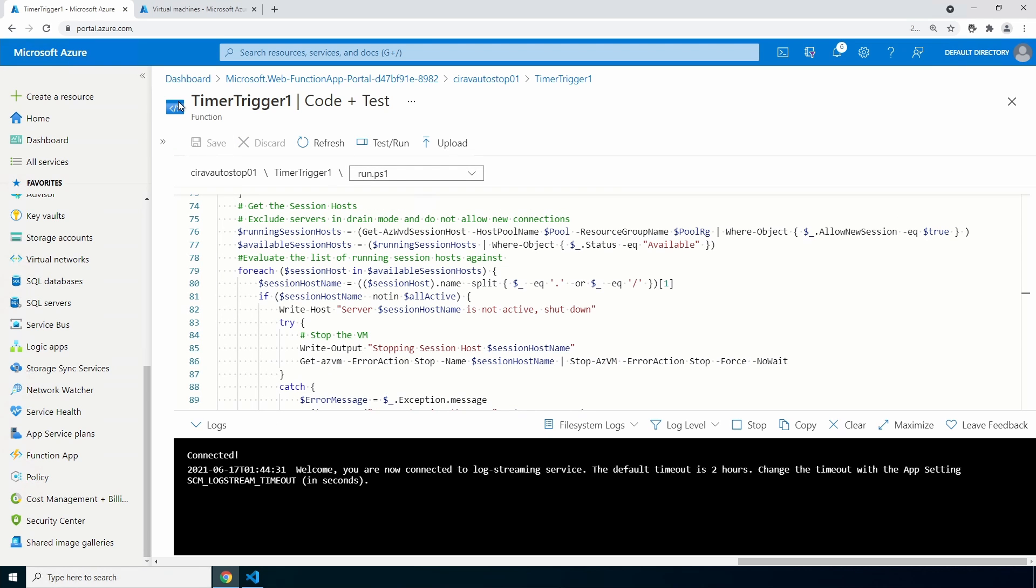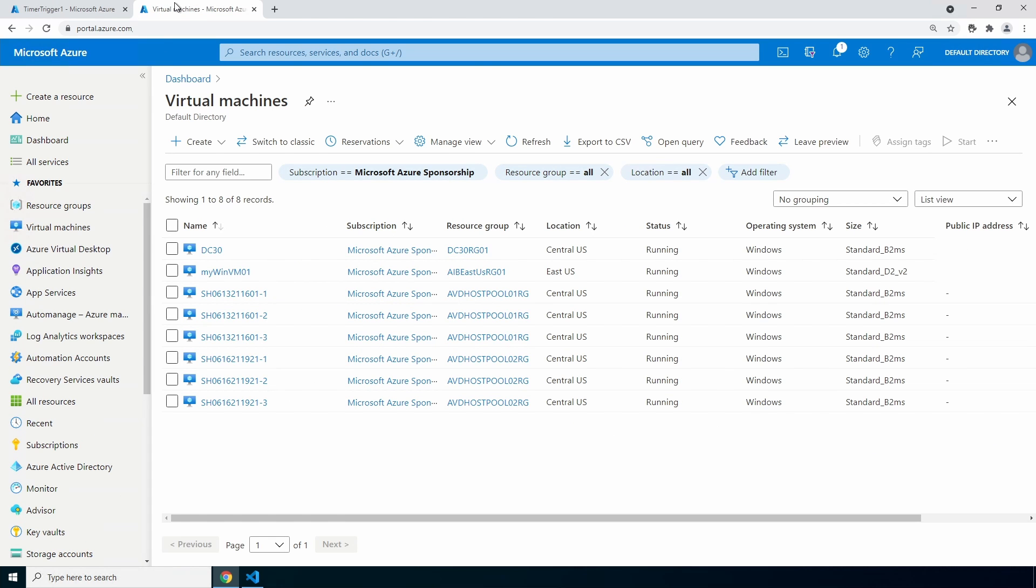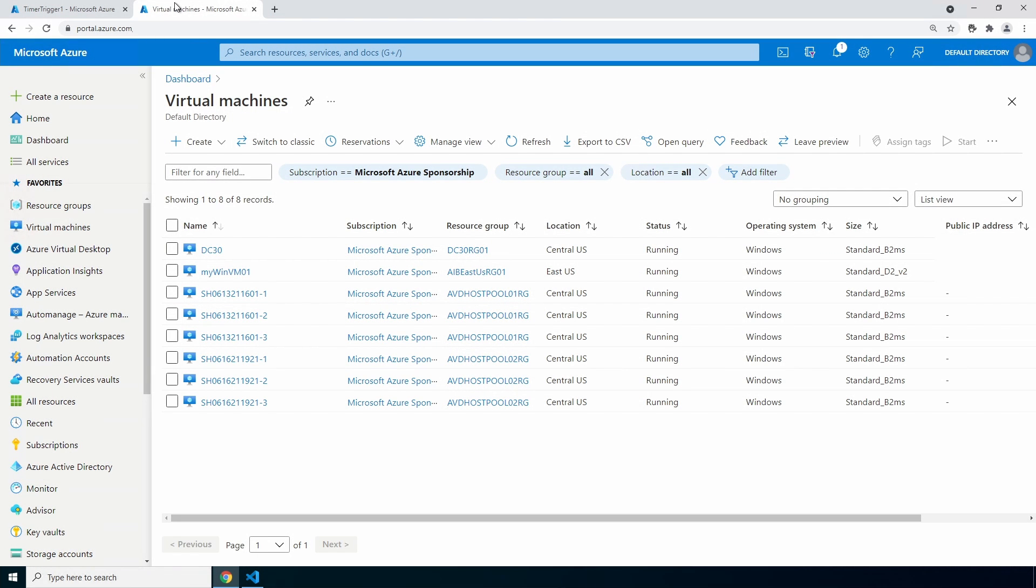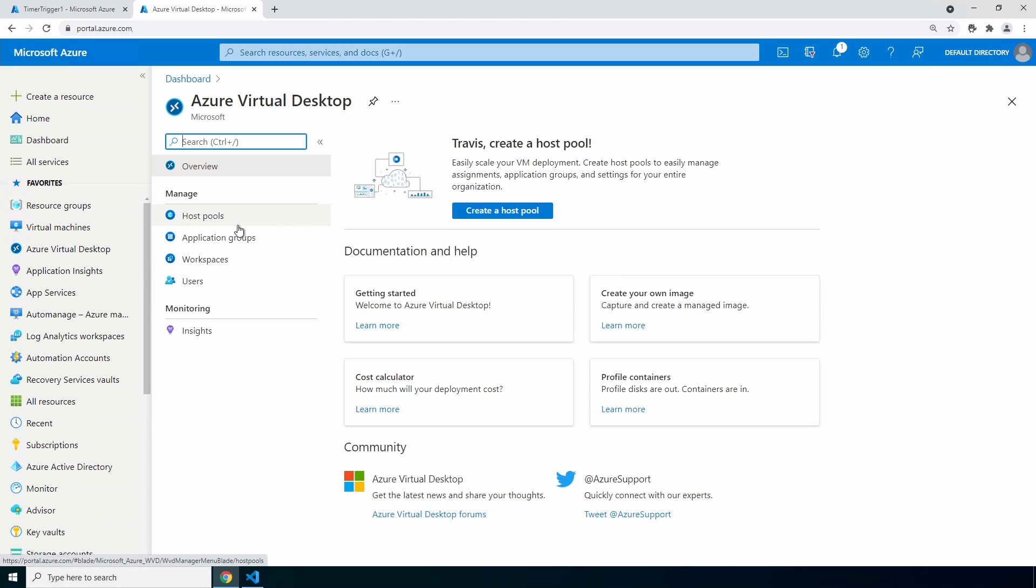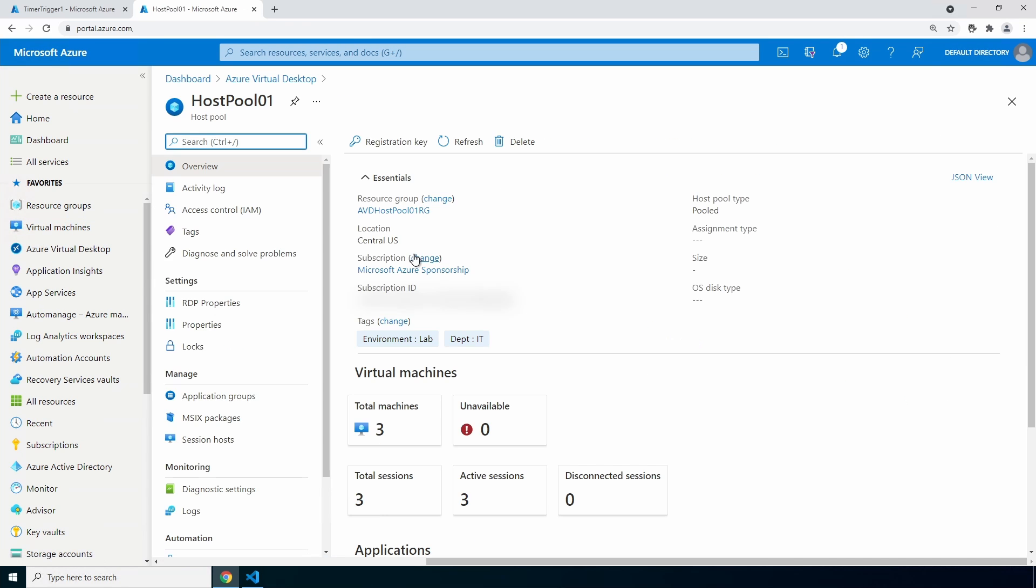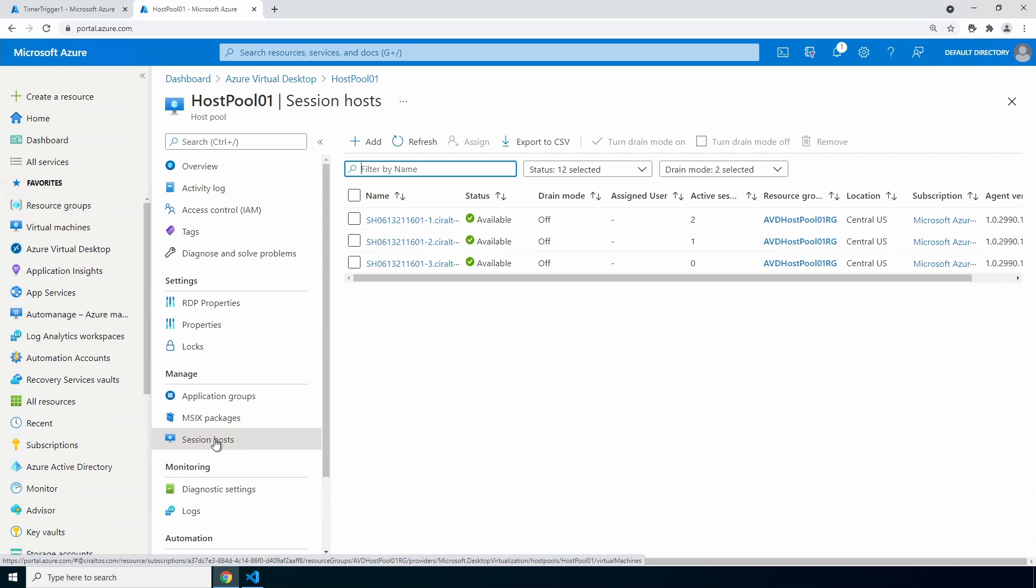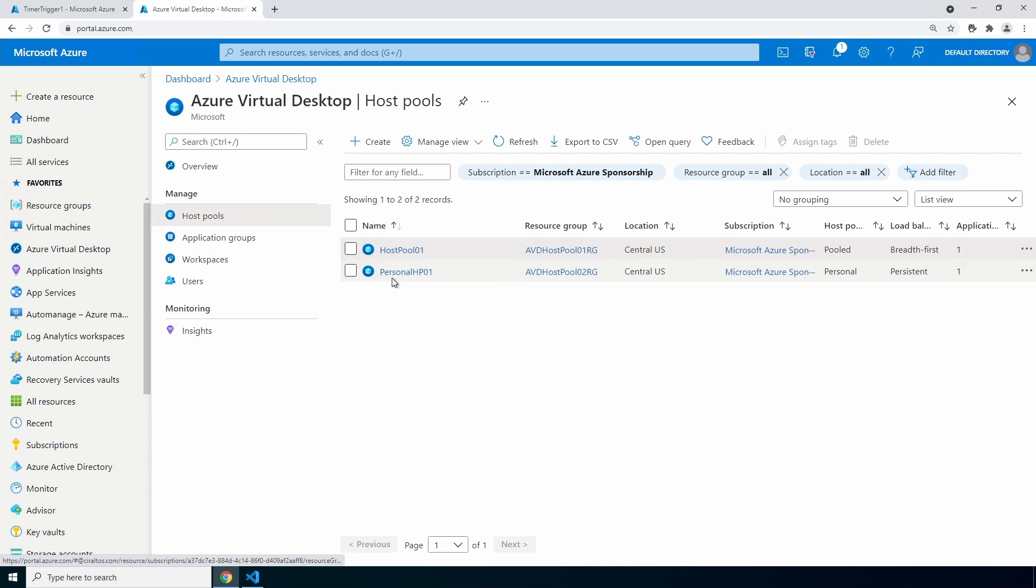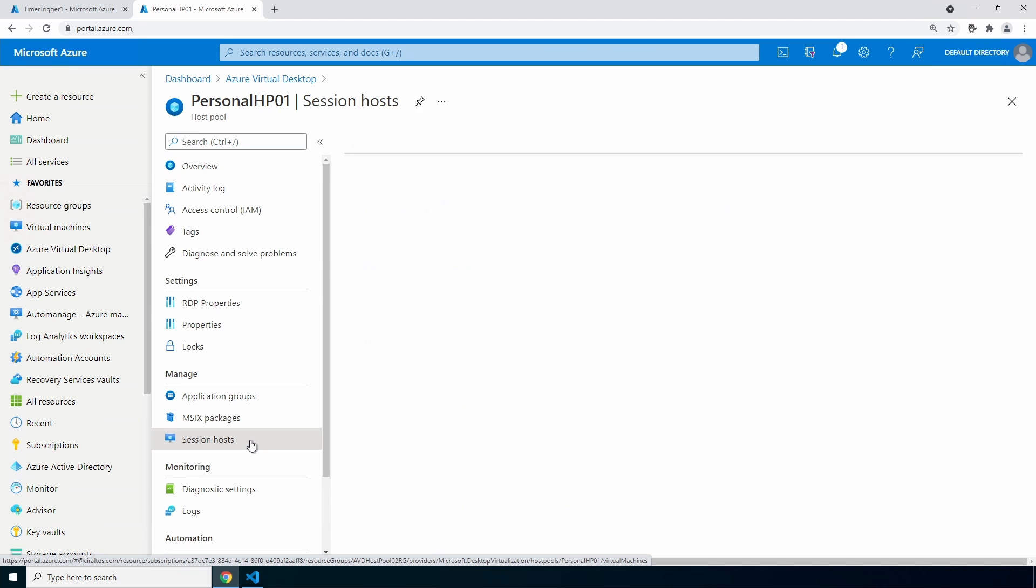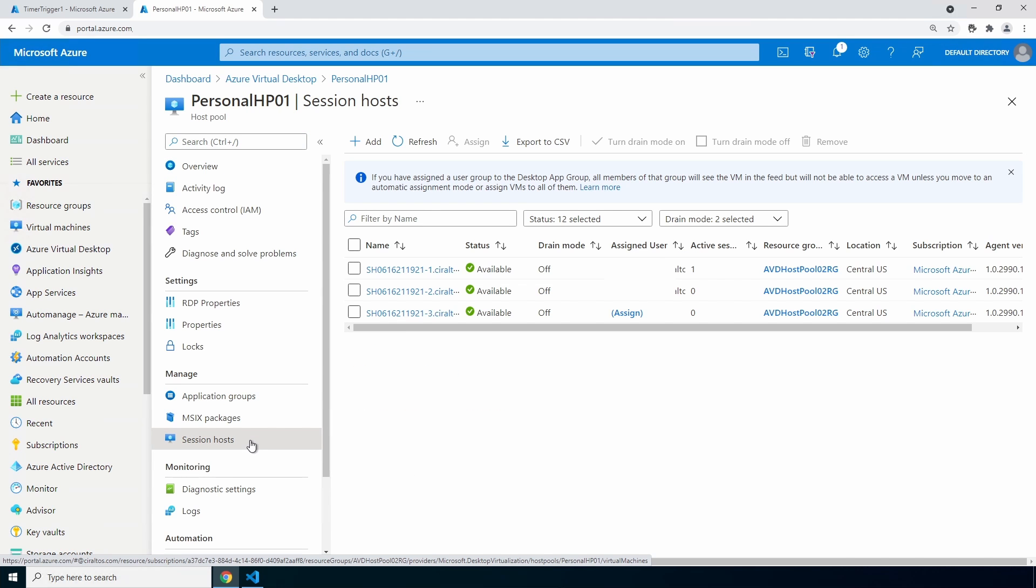Now let's go to the list of VMs in this environment. There are six session hosts—three each in two host pools, one pooled and one personal. If we go to the pooled host pool and our session hosts, it shows all three are available. There are three active sessions: two on the first and one on the second. The third session host has no active sessions. Let's go to the personal host pool. We'll take a look at the session hosts. We can see there is only one active session on one of the three computers, but all three are available.